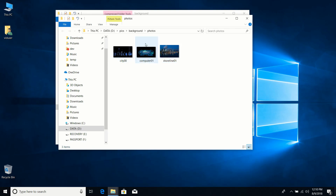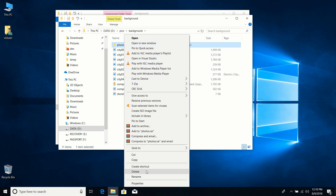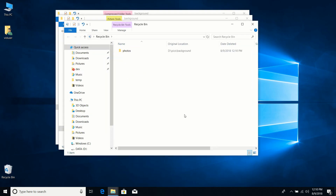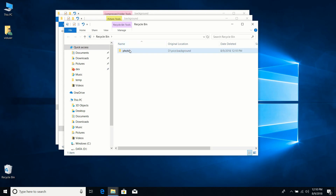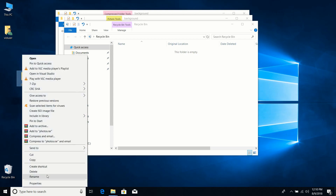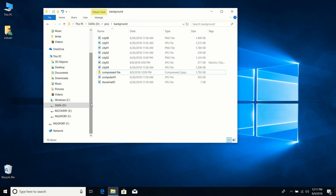I'm going to delete the extracted folder — I right-click and select Delete, which moves it to the Recycle Bin. From the Recycle Bin I can restore the folder by right-clicking and choosing Restore, or I can drag it to the desktop if I want it there.